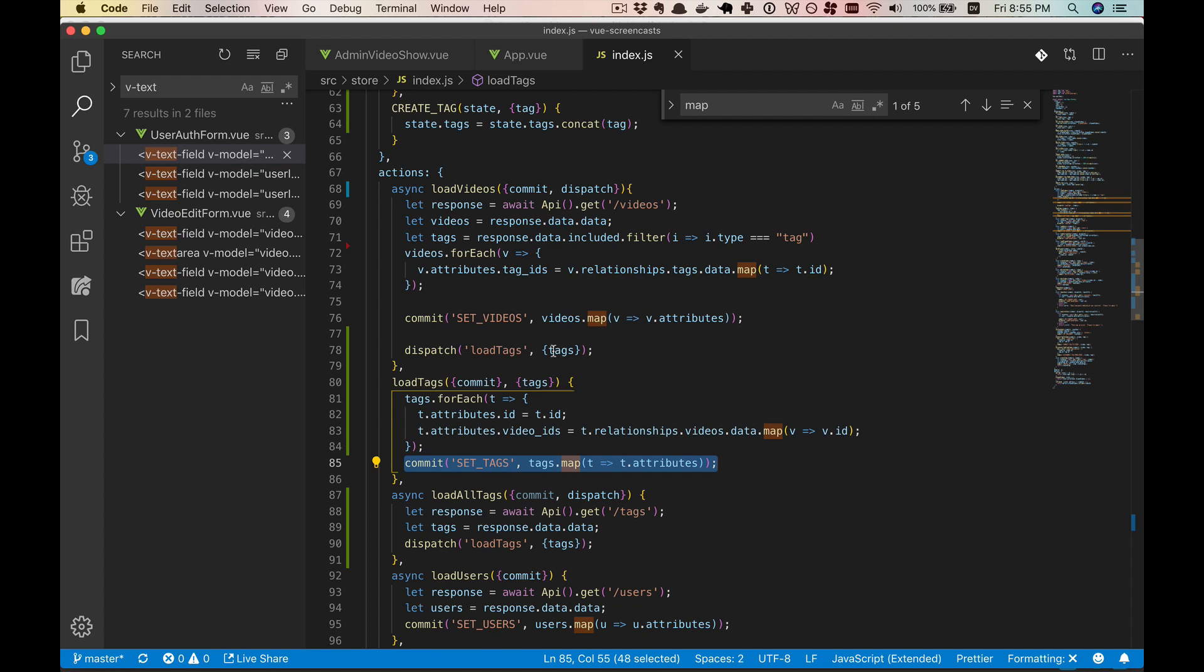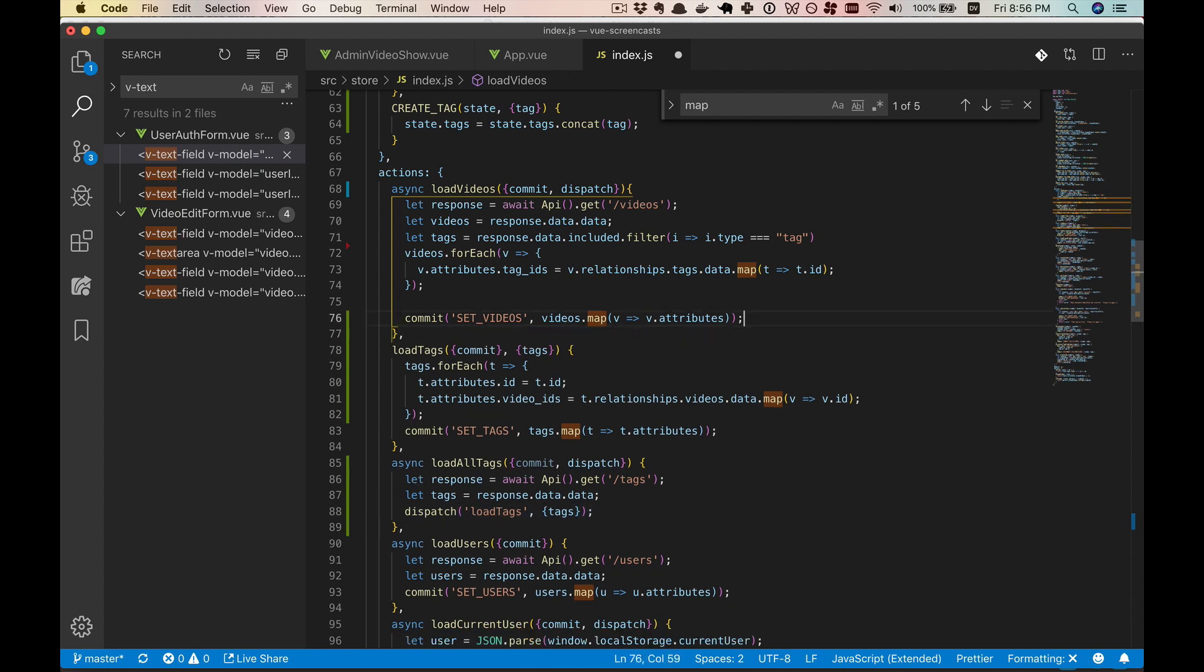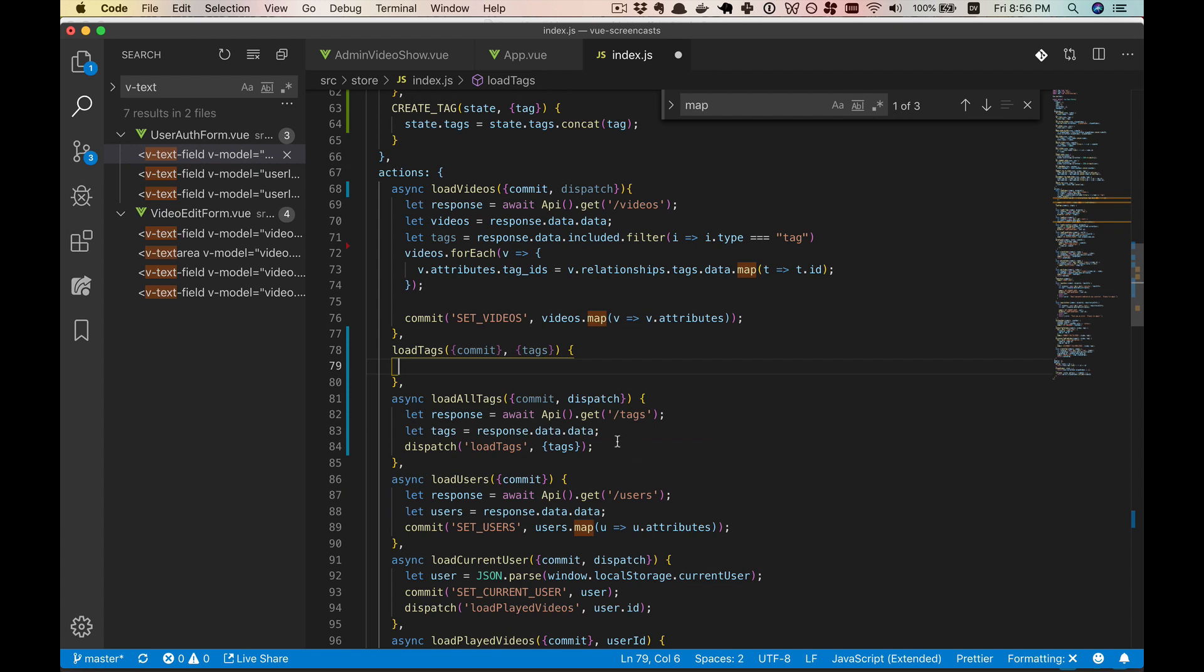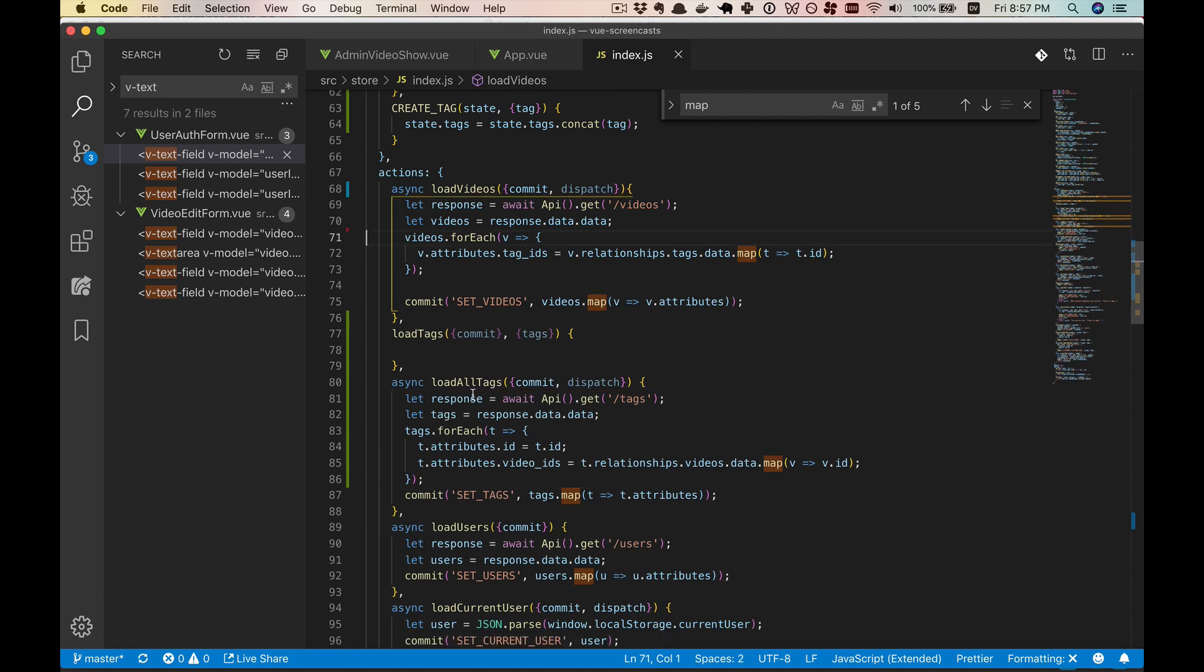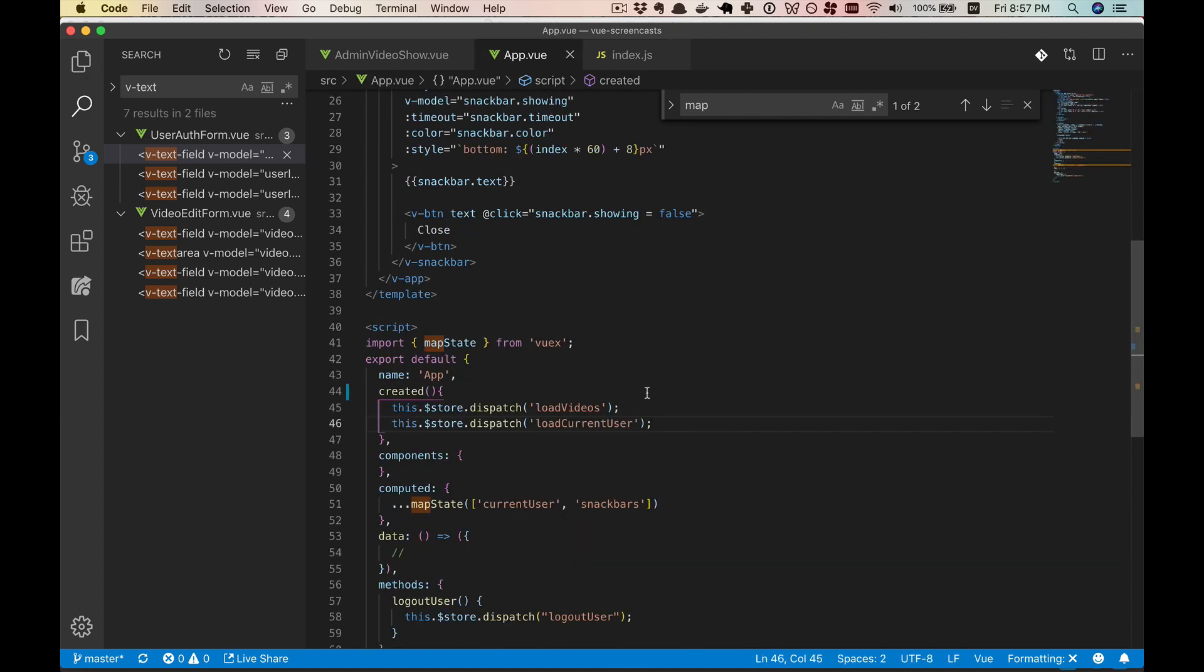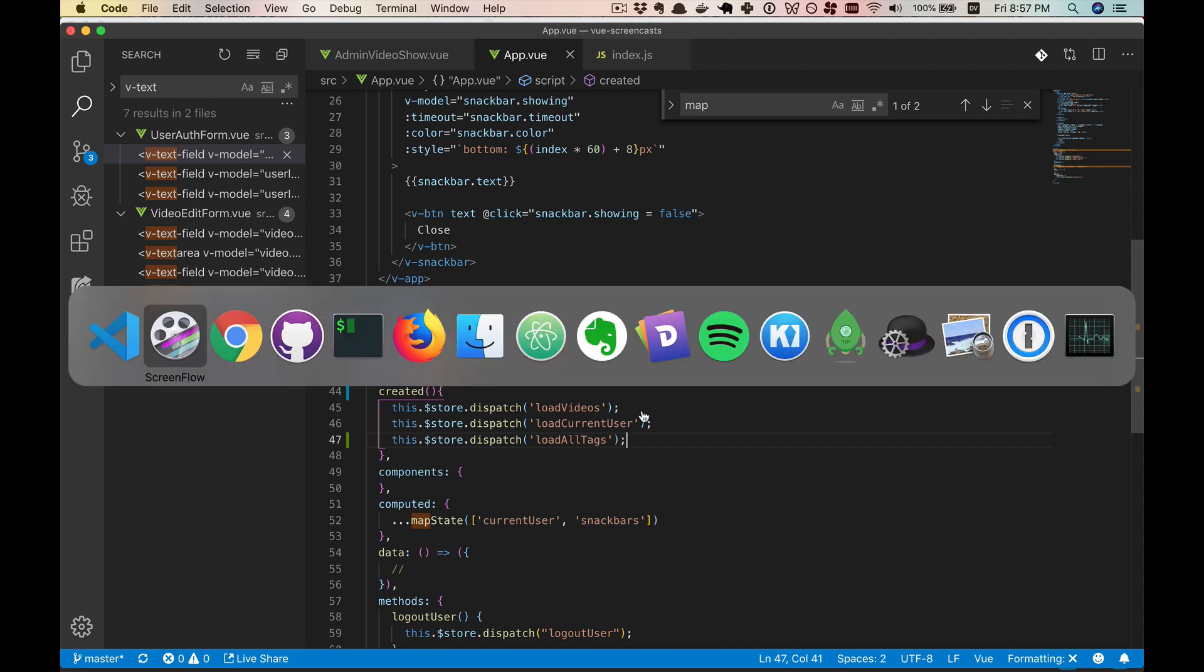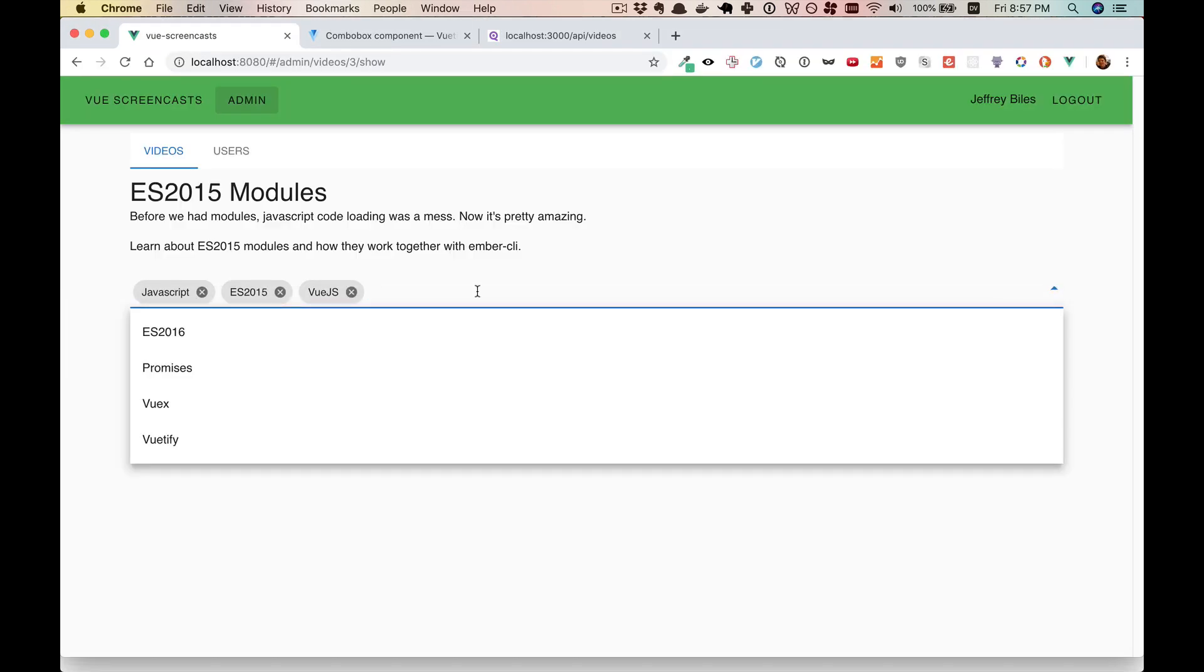And there is a fix to this. So we are going to undo a little bit of our work. So we will no longer call load tags from load videos. And instead of having a separate thing, we'll just paste this in to load all tags. That means we can remove this line as well, as well as this. And then in our app dot view, after we dispatch load videos, we're going to dispatch load all tags. All right, so now it's actually working.